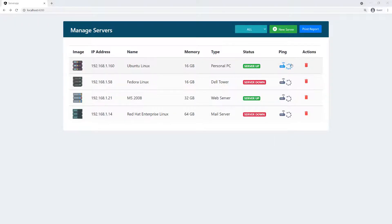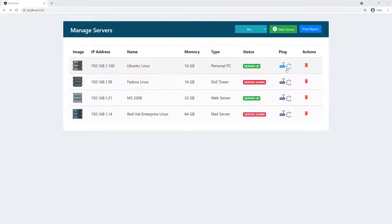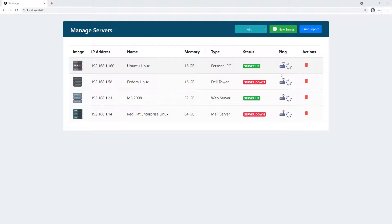The next thing I want to work on is the ping button, because we don't want to show the loading indicator and the router icon at the same time. We only want to show one at a time, and whenever they ping a specific server, we'll show the loading indicator only for that specific server.